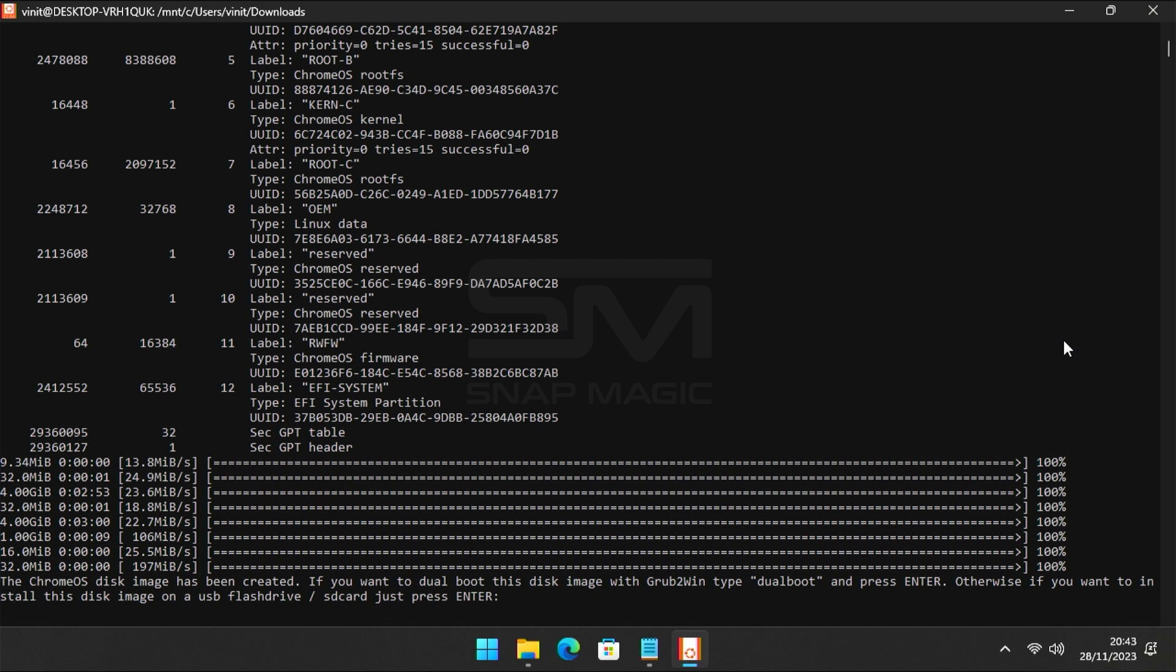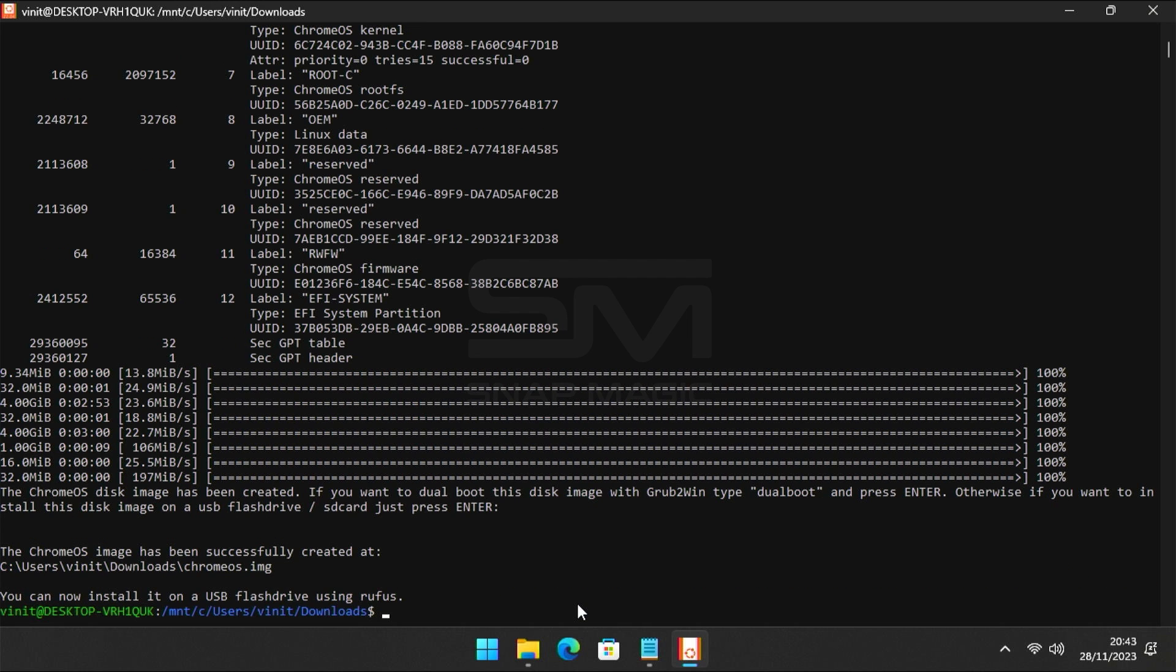The script will ask for confirmation. If you want to install this image on USB flash drive, press Enter. Now the Chrome OS image has been created on your Downloads directory.